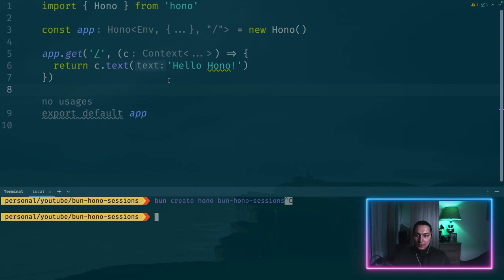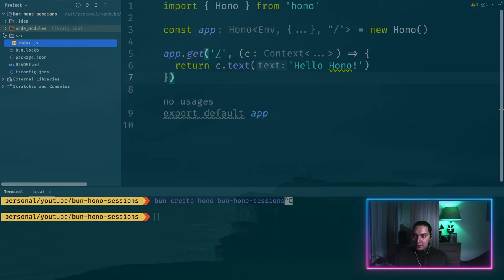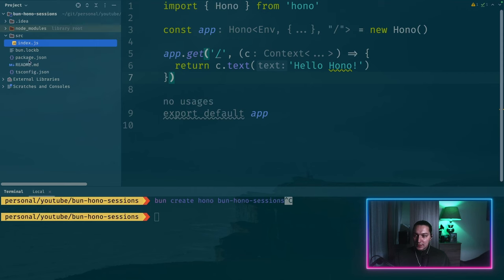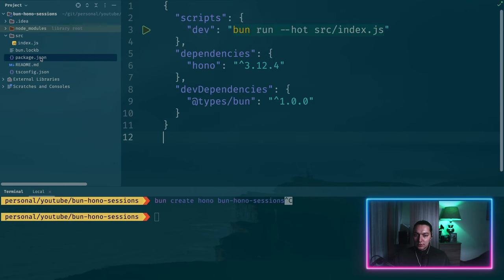I've already done that. So the structure looks like this. It's just a single file in source folder and then we have some package JSON to manage our dependencies.